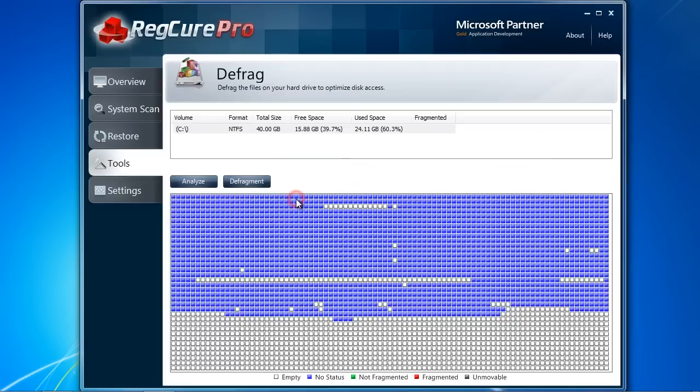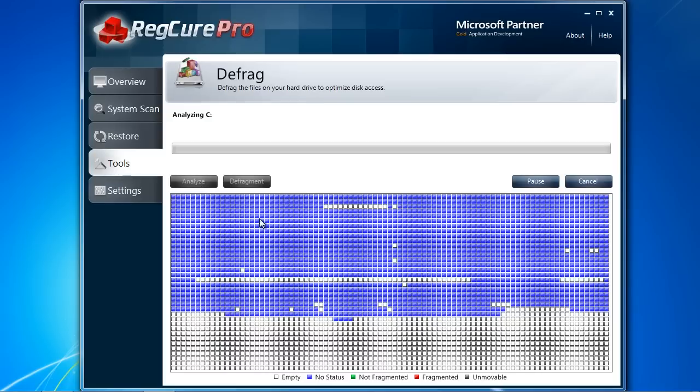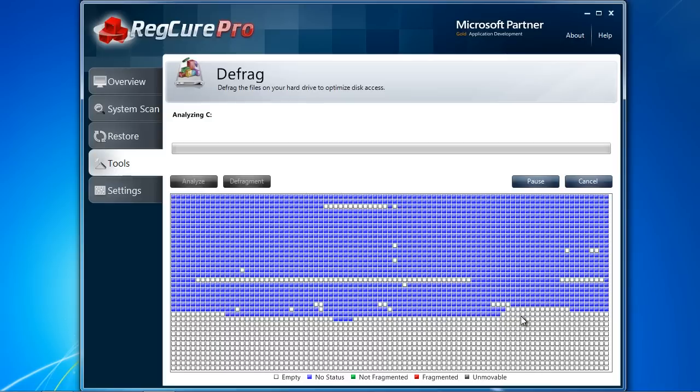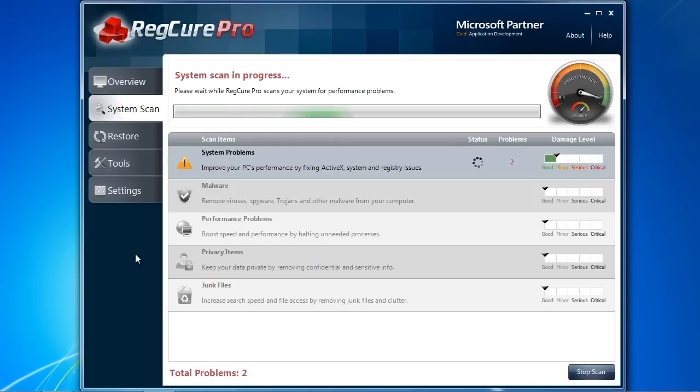And finally, the Defrag option will help arrange your files so you can access them quicker. I recommend running a Defrag once a month. Once you are ready, click System Scan to begin. This will take several minutes and I will skip ahead to the results.